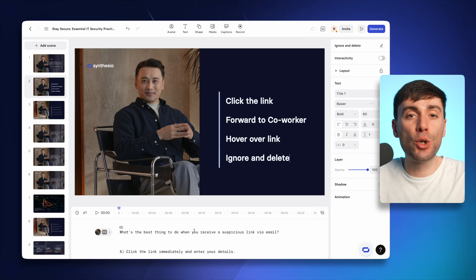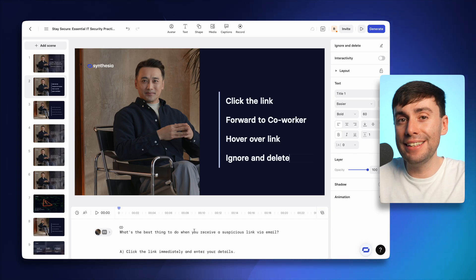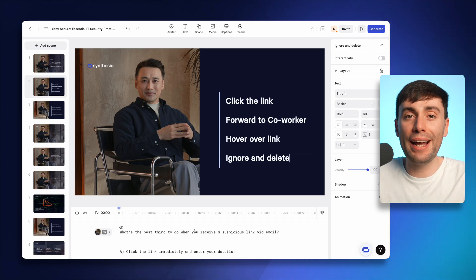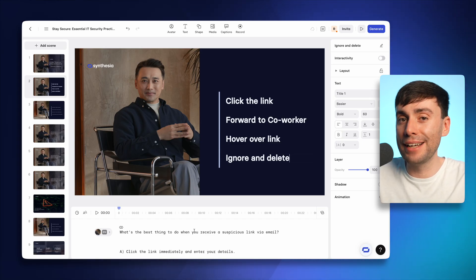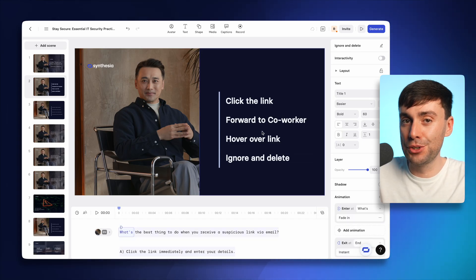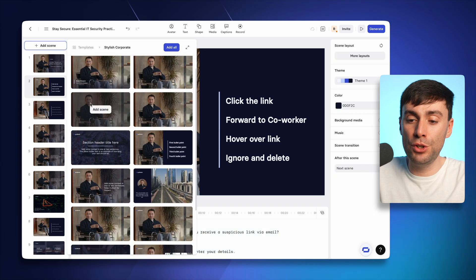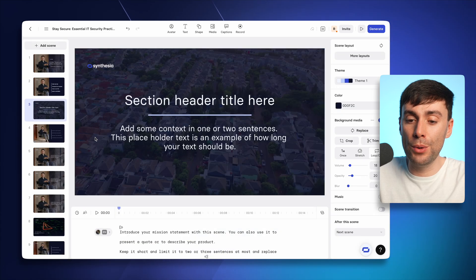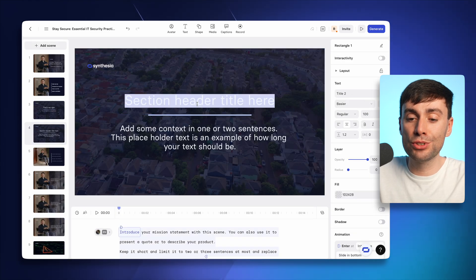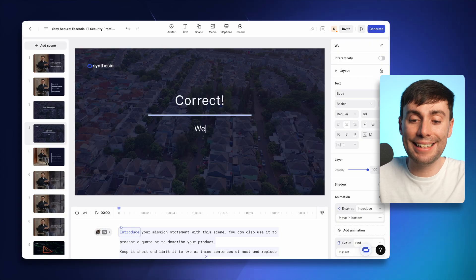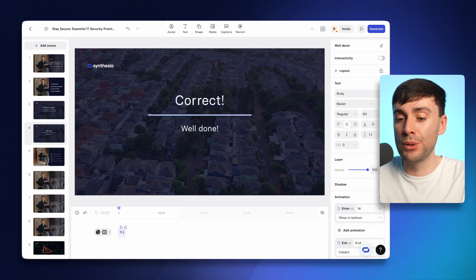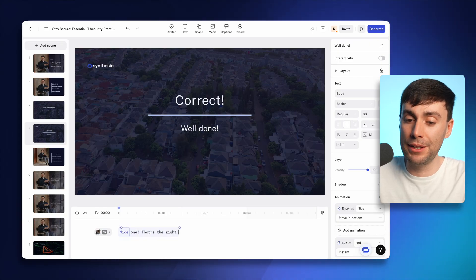If you're making a quiz video like this, you'll need a correct and incorrect answer page. So I'll choose what I want my answer pages to look like from the new scene menu and add my on screen text and avatar script to explain what's happening.